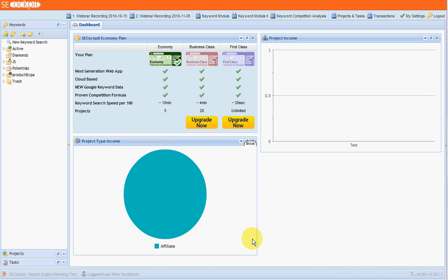Hello, this is Peter from Ultimate Marketing Strategies and today I'm going to be taking a look at SE Cockpit. SE Cockpit is a fairly revolutionary new keyword research tool and I've been using it for about three months now.